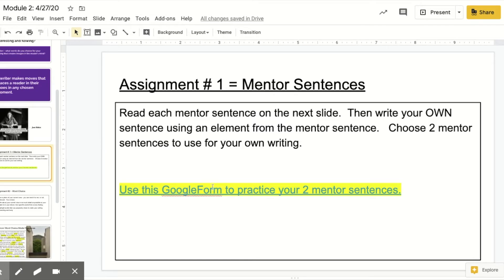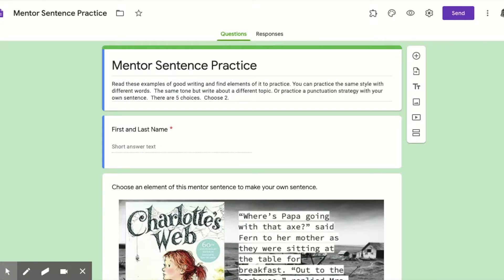The first assignment is all about mentor sentences. There's a Google Form — this is your first assignment. This is the mentor sentence practice Google Form and you can get there from the slides. I will also post a link on Google Classroom. What you're doing is you're reading these examples of good writing and finding elements of it to practice. You can practice the same style with different words, the same tone with a different topic, or use a punctuation strategy like a period, dialogue, or question.